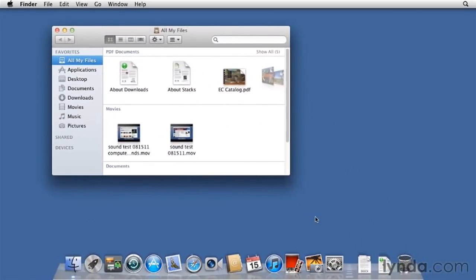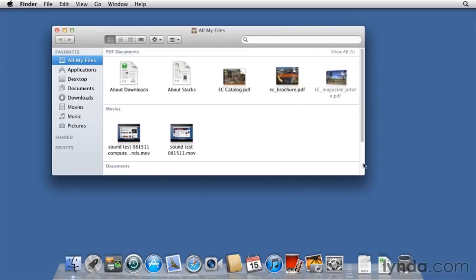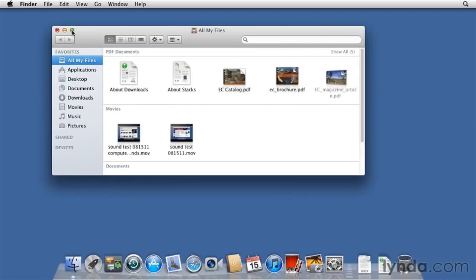That leaves us with the green zoom button, that third one. And honestly, its behavior changes depending on the contents of the window. So let's make this window wider. I'll click on the green button. And it makes it smaller. Click again, and it restores to the original position.